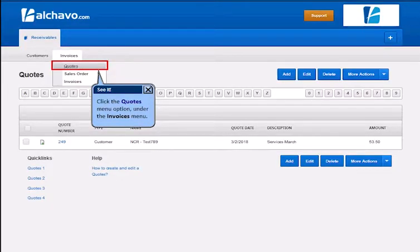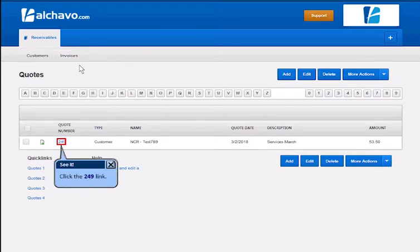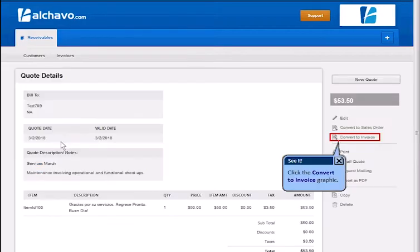Click the Quote menu option under the Invoices menu. Click the link. Click the Convert to Invoice graphic.